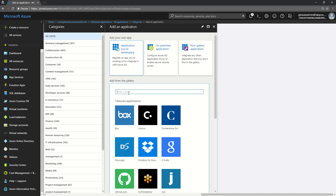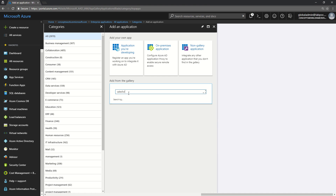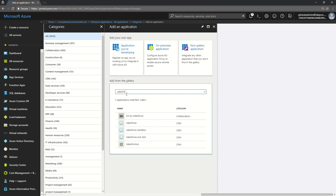You can search for any application like Salesforce or DocuSign — in fact most commonly used applications — and just by a couple of clicks that application will be added in your tenant.